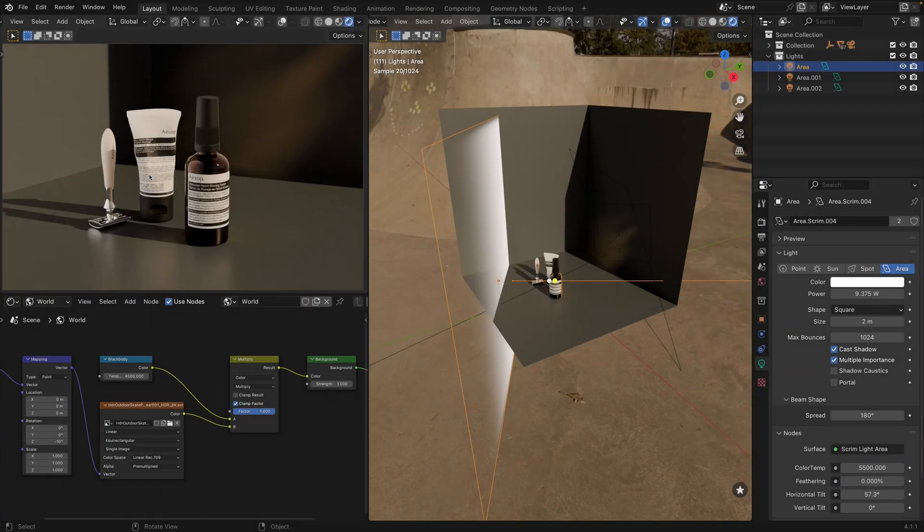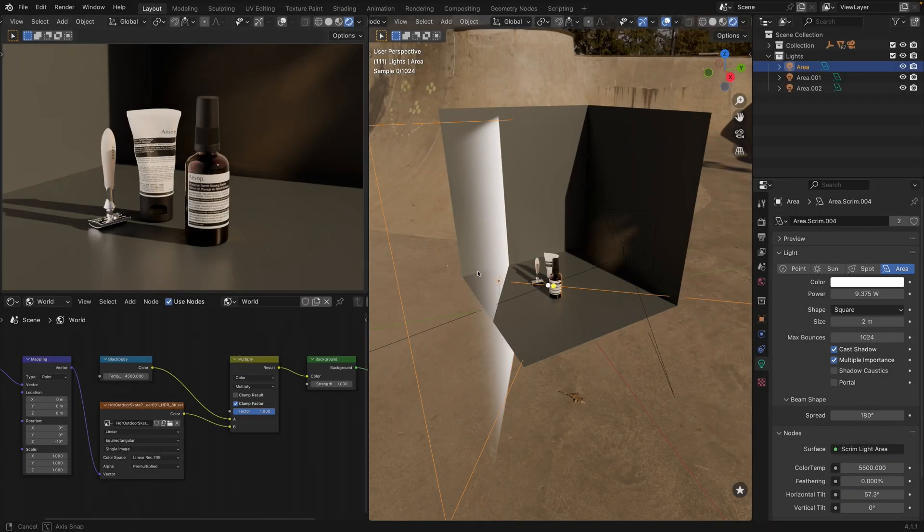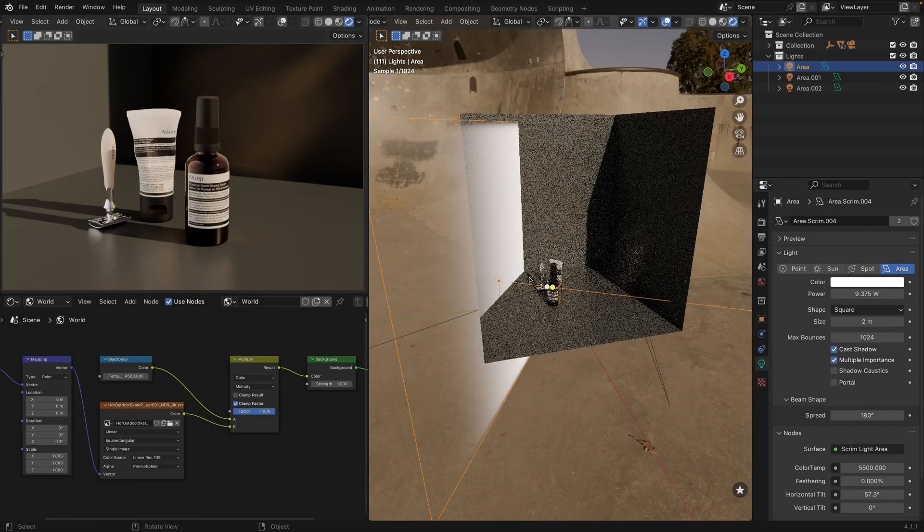Welcome everyone! Today I will demonstrate a quick tip on using Gobo textures in Light Wrangler.